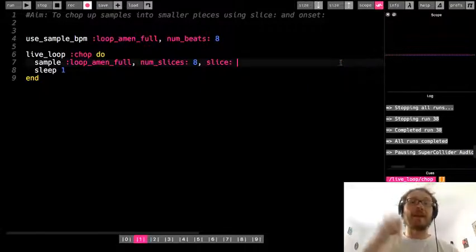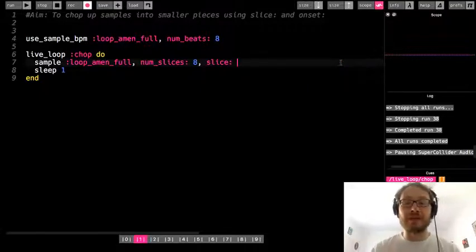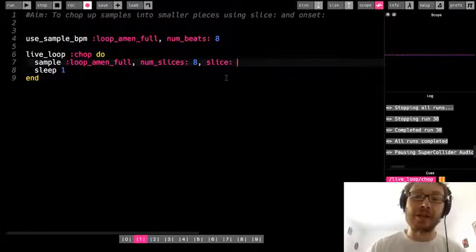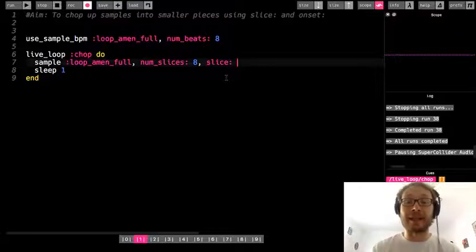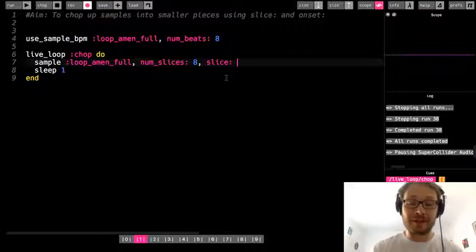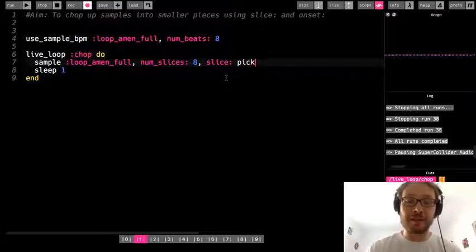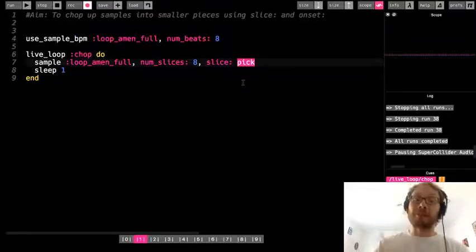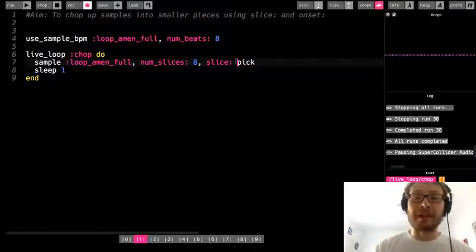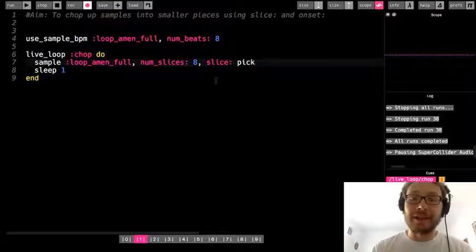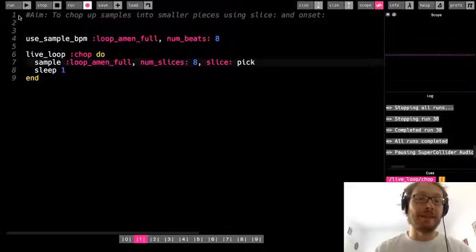Now let's say we want a random slice chosen every time through the loop. I could do an array or ring and say pick out of it, but there's actually something built in: I can just write the word pick as the argument for slice. Pick, kind of like choose, will just pick a slice at random each time through, so it picks a different slice randomly each iteration.